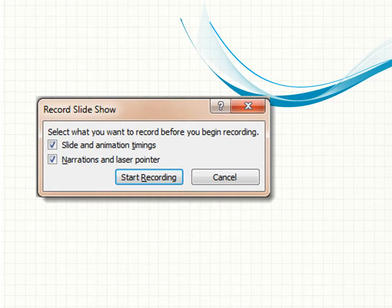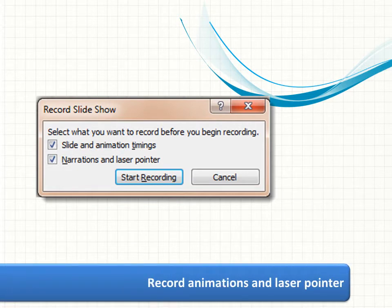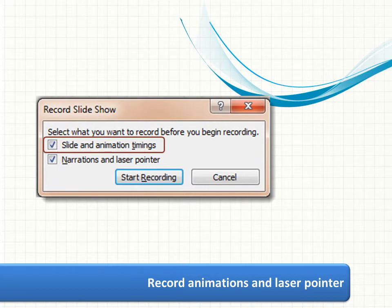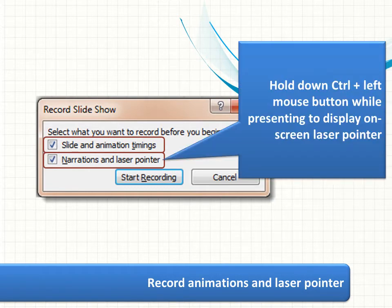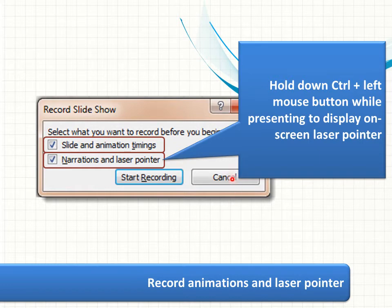Before you actually start narrating, however, you will see this dialog box. I've blown it up on the slide so you can see it fairly clearly. This is all about what it is that is going to be recorded. Of course, you want to record the slides and the animation timings — this would also include effect options and transitions — and then, of course, the narration and the laser pointer. New with PowerPoint 2010 is the ability to display an on-screen laser pointer. You do that by holding down the control button, holding down the left mouse button, and then moving your mouse around the screen. It's a little bit jumpy, but it does work.